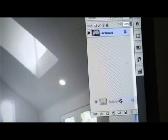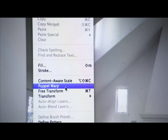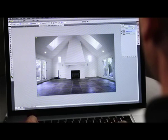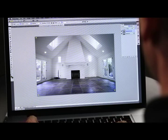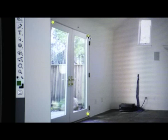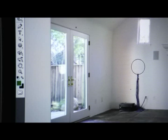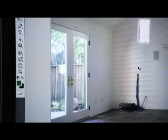Again, we're going to duplicate that layer and come into Puppet Warp. The trick here is to drop a pin in each corner to fix the image so that any subtle shifts we make don't affect the rest of the image. From there, I can stand up those doors, straighten them out, and quickly see the image as it should be.